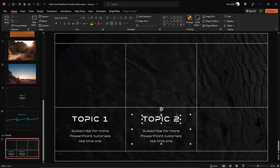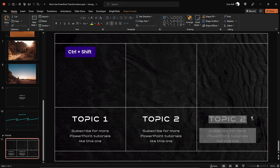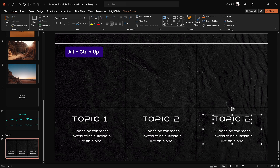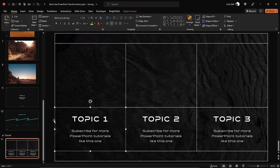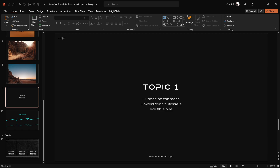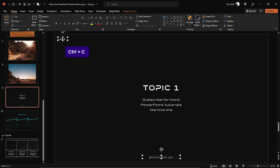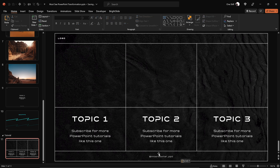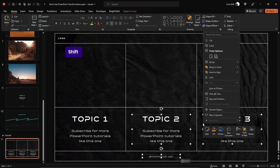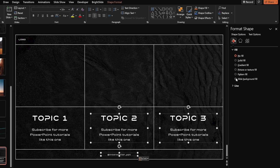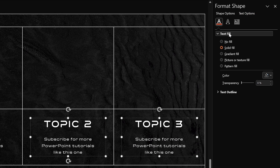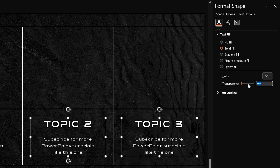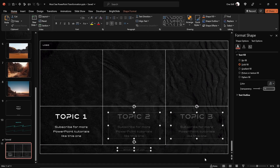Feel free to adjust the text as needed. Now let me quickly copy this logo and footer as well. Let's select the footer, Topic 2 and Topic 3 text boxes, and reduce their brightness by going into the text fill options and adding some text transparency — I'm using 70%.